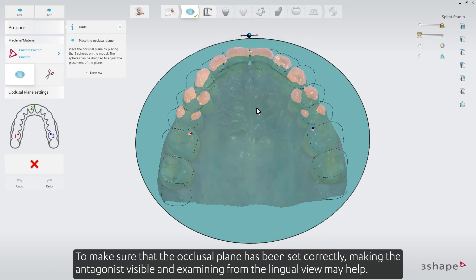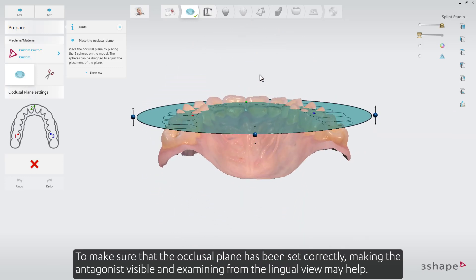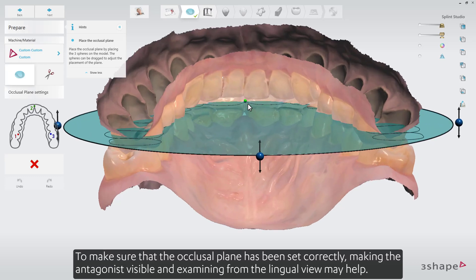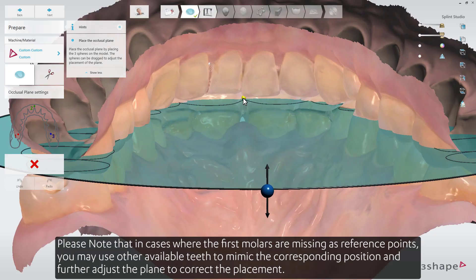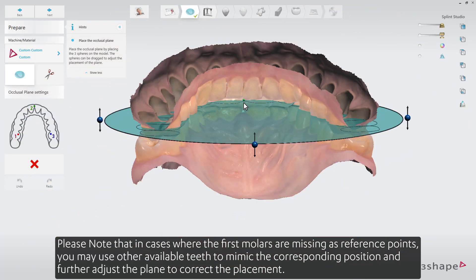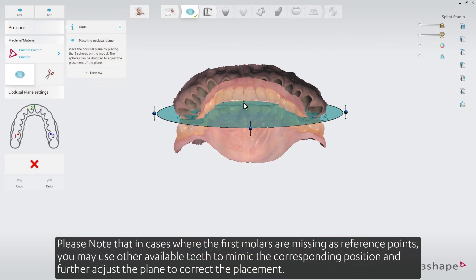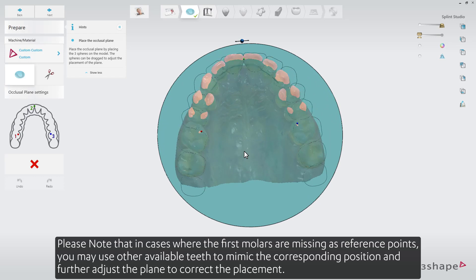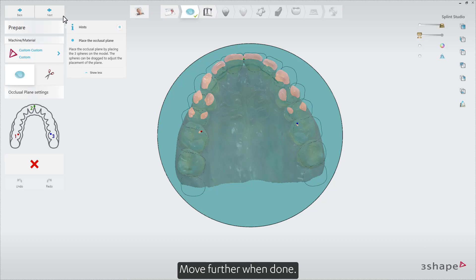To make sure that the occlusal plane has been set correctly, making the antagonist visible and examining from the lingual view may help. Please note that in cases where the first molars are missing as reference points, you may use other available teeth to mimic the corresponding position and further adjust the plane to correct the placement. Move further when done.